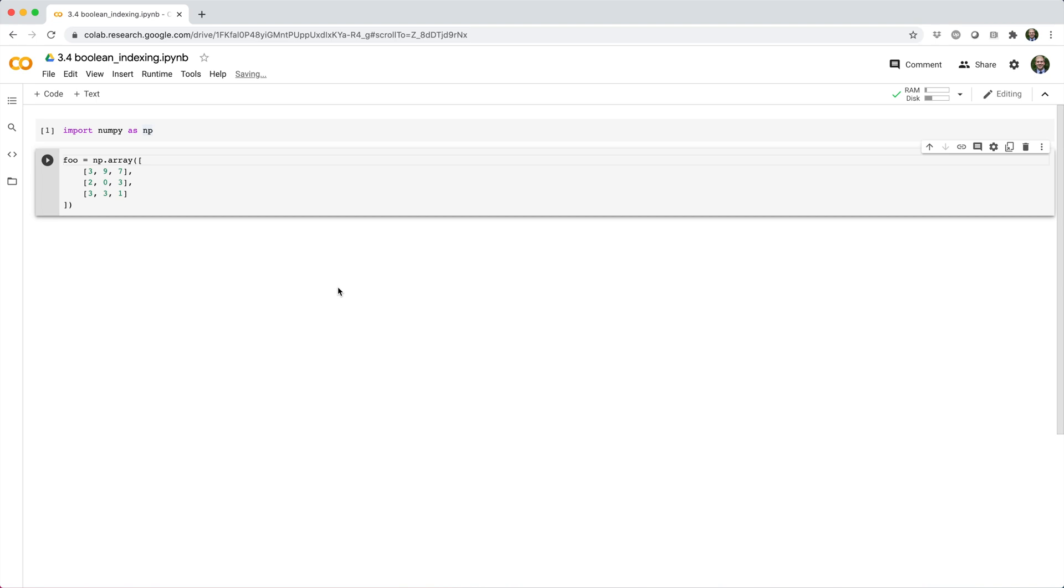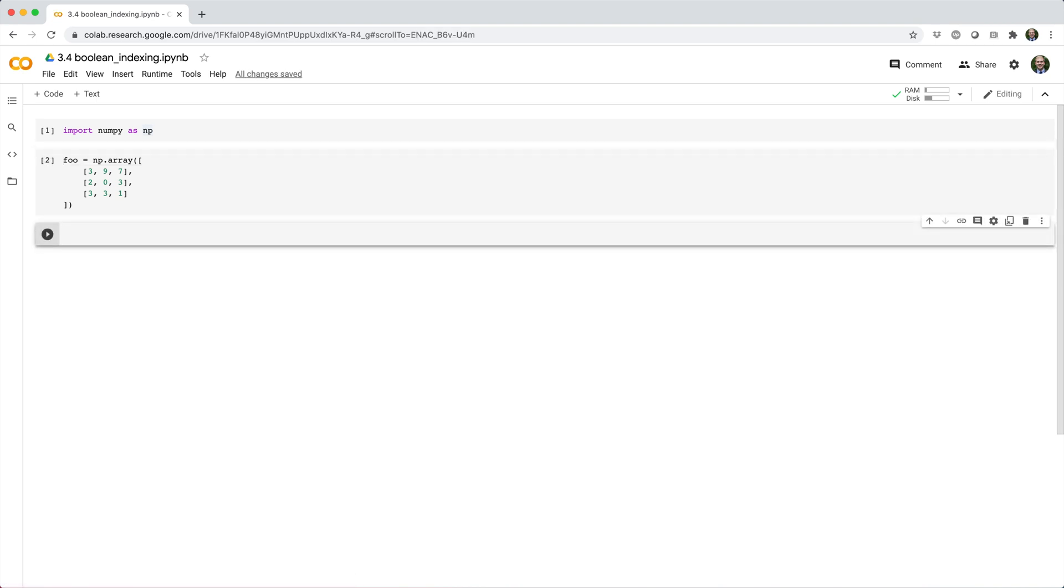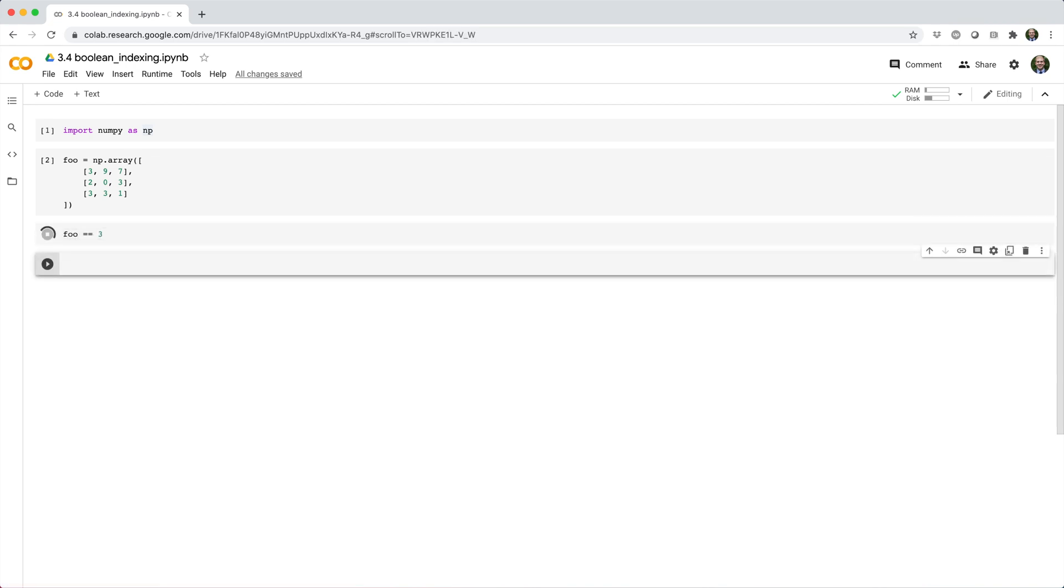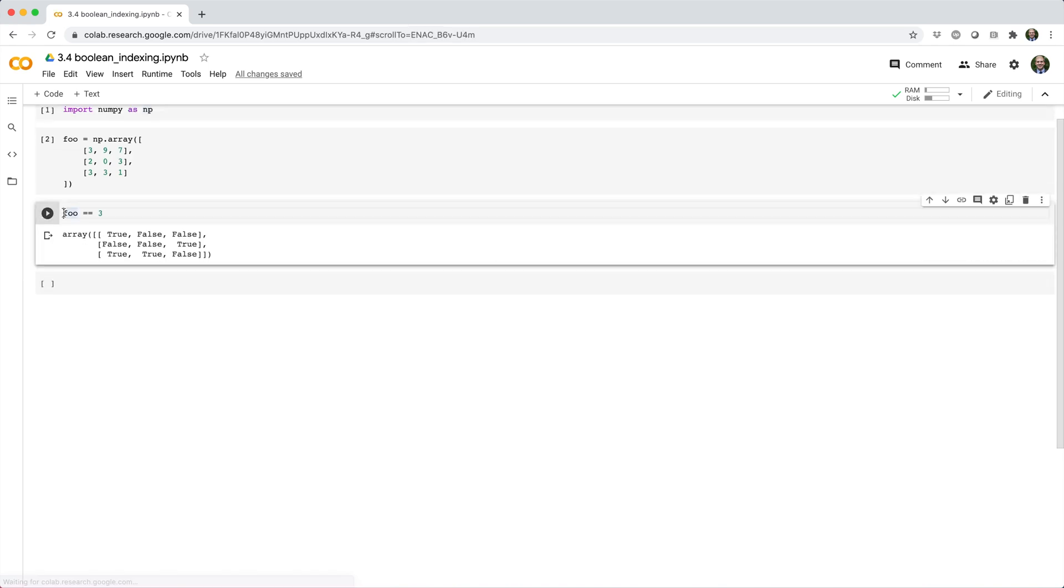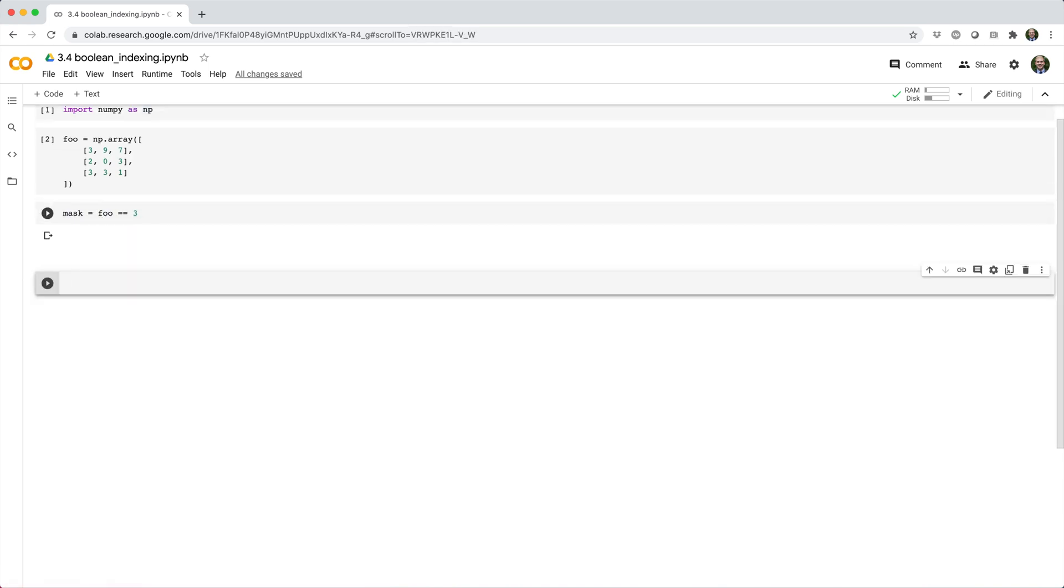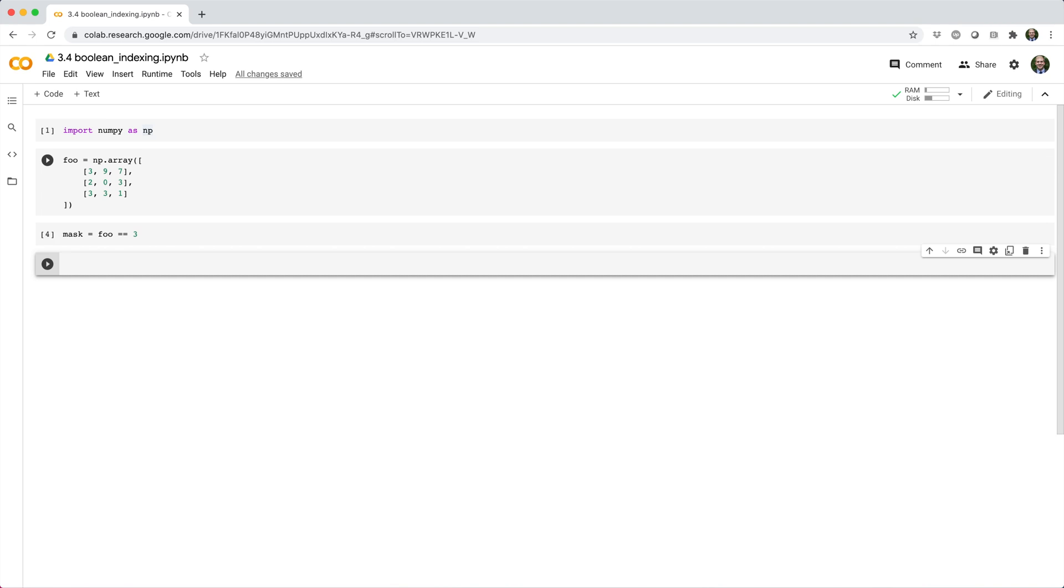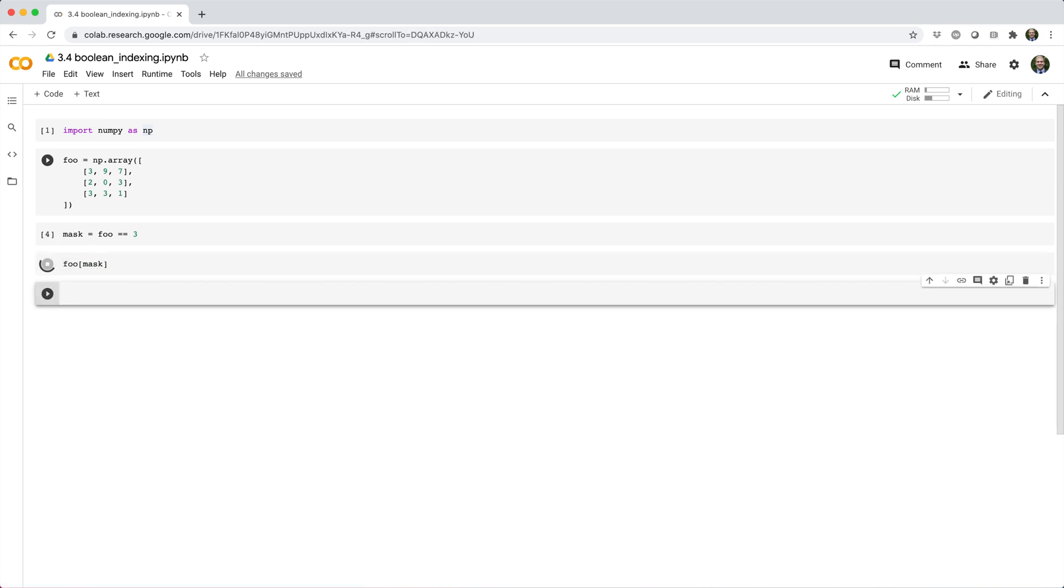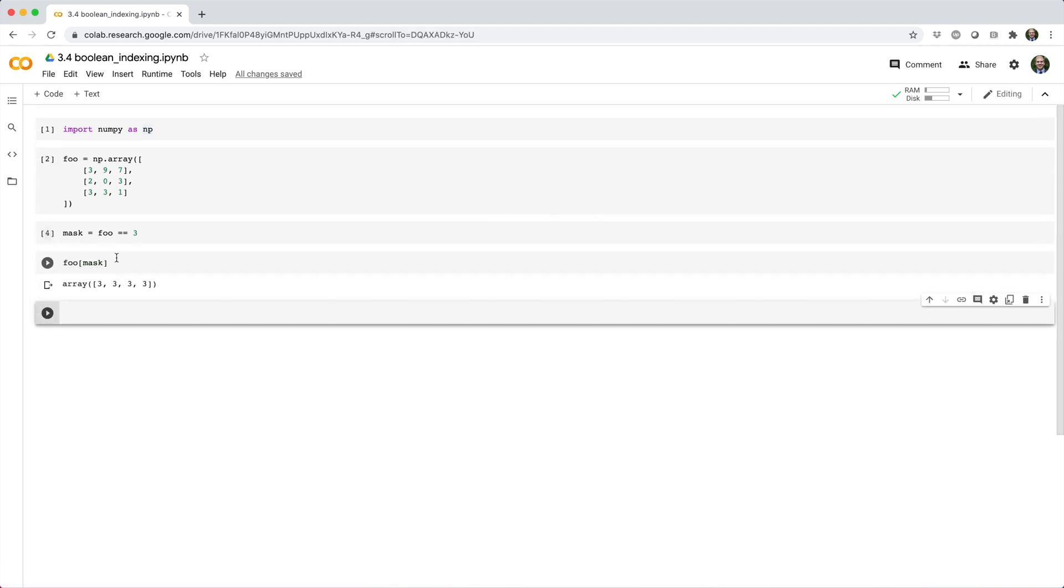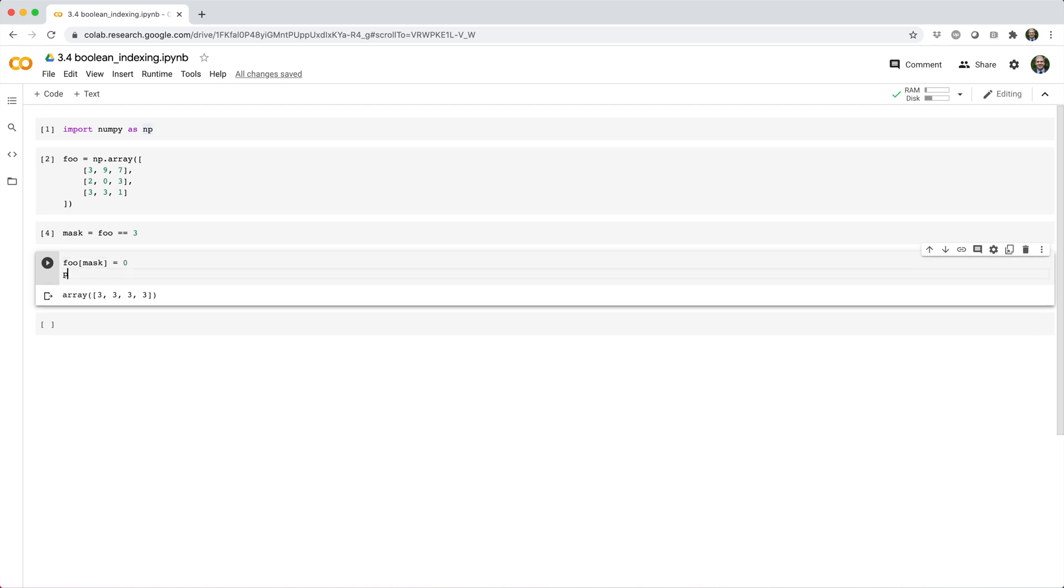For example, suppose we have this 3 by 3 array of positive integers called foo, and we'd like to replace every 3 with a 0. Running foo equals equals 3 gives us a 3 by 3 array of Boolean values, which I'll store in a variable called mask. Now we can use this array of Boolean values to index our original array, identifying which elements are 3 and setting them equal to 0.